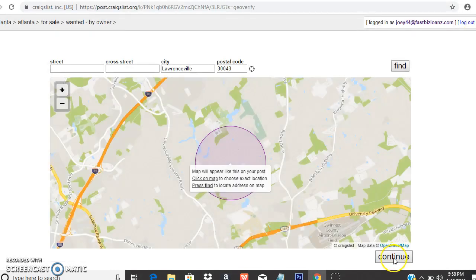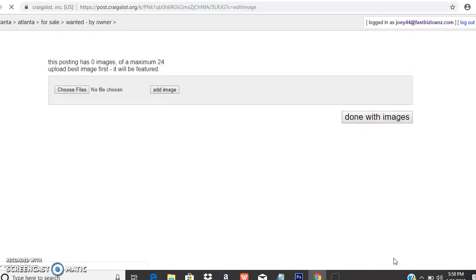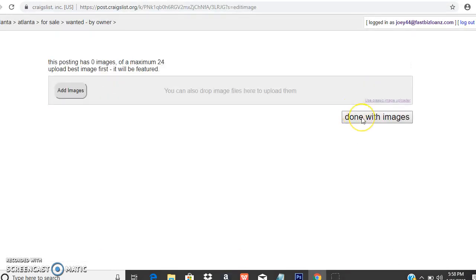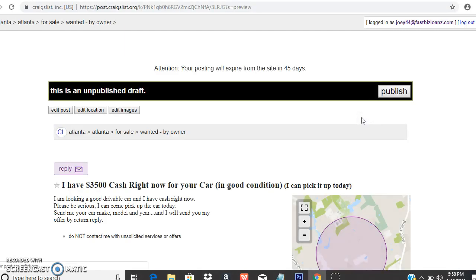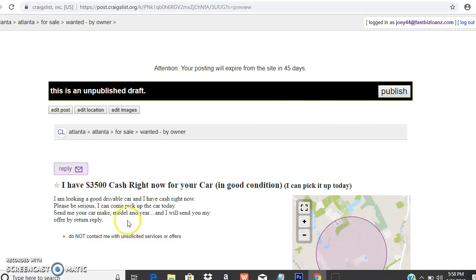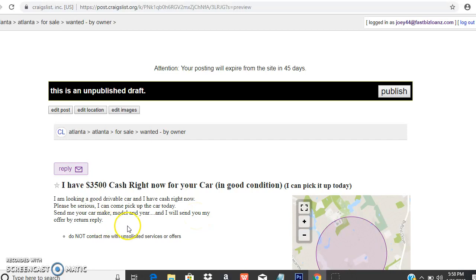Your criteria is going to be cars that you can make a few thousand dollars on because the dealer trade-in is low enough versus the retail value. You don't have to put any picture. Don't put a phone number, you're going to get crazy texts. The person who's serious will reply back.